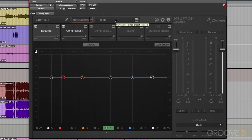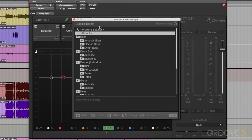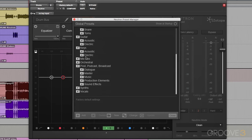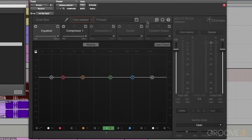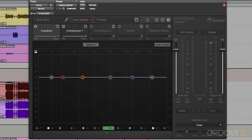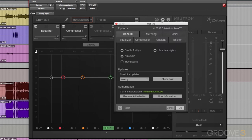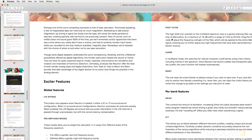These are global presets, and they're really great starting points for any type of production. After that, we have a snapshot or history viewer. We have options here. And we can pull up the manual if we want.